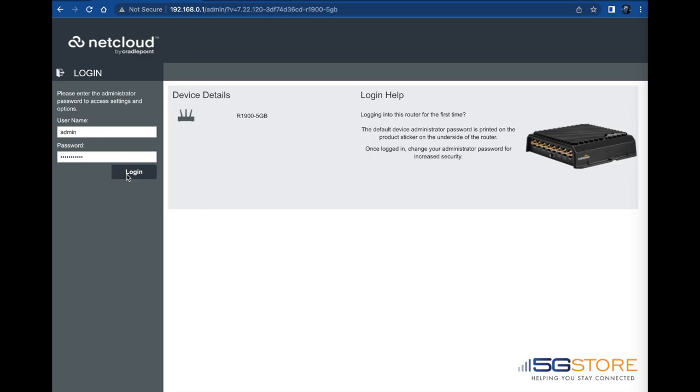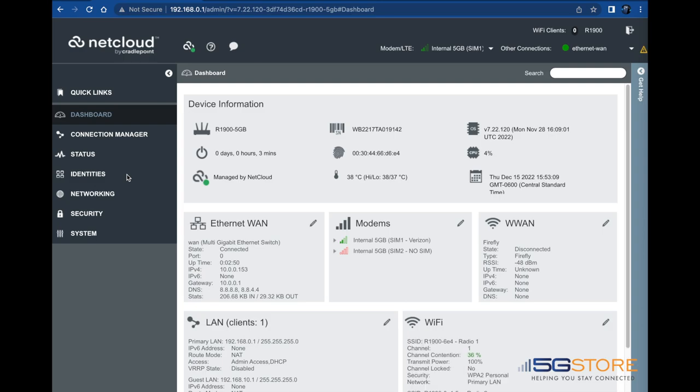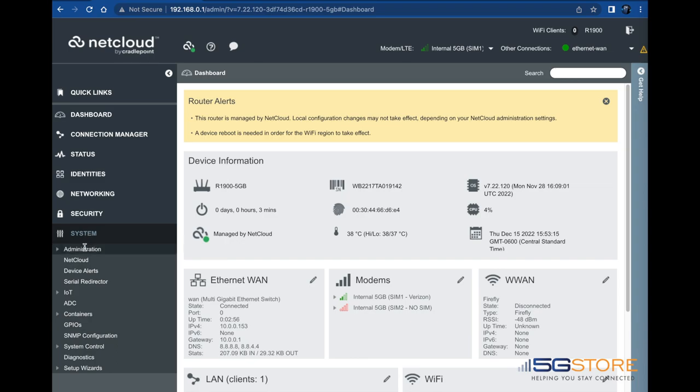Once you're logged in, we need to change the default administrator password. Navigate to the system tab on the left side menu. Select administration, then router security.